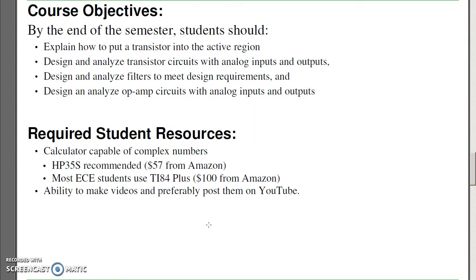The objective of the course is that by the end of the semester you can analyze or design a circuit to put a transistor in the active region, analyze transistor circuits with analog inputs and outputs, analyze filters to meet some design requirements, and design an op-amp circuit with analog inputs and analog outputs.